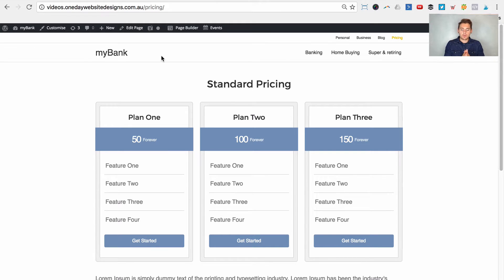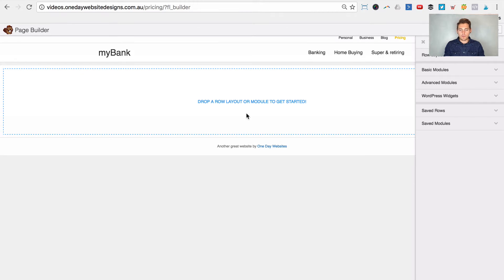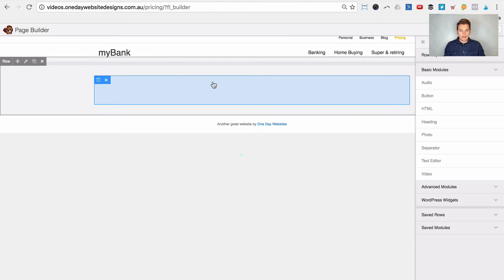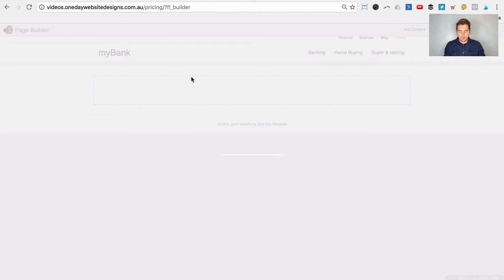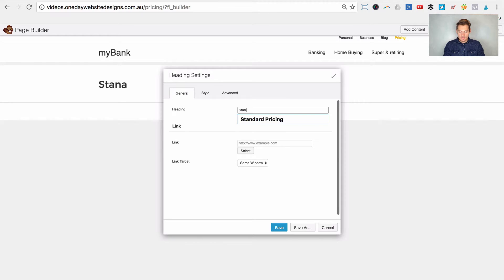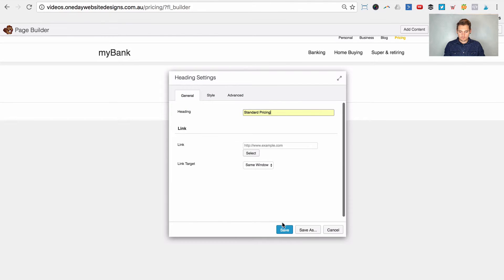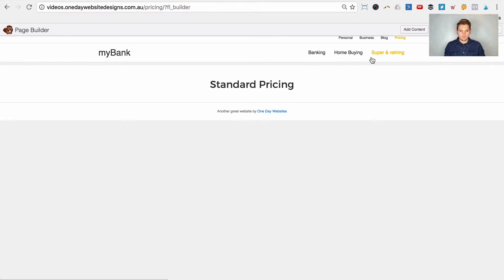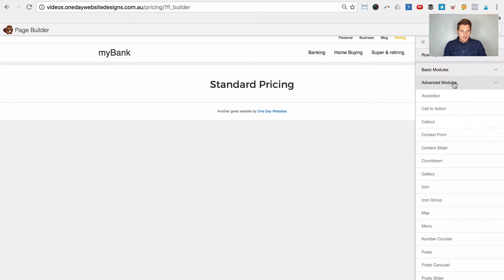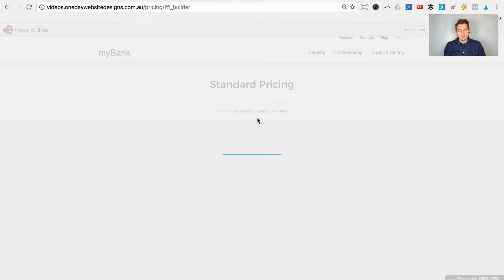The first thing we're going to want to do is create the two different pricing tables — the one to show as standard and the one to show for partners. Let's launch Beaver Builder by clicking the page builder icon at the top. We're going to add a row with one column, then drag in a heading module to give the pricing table a heading. This is going to be our standard pricing — center aligned. Now let's add our pricing table module from under the Advanced section and create three dummy plans.